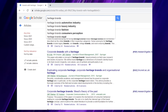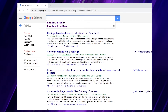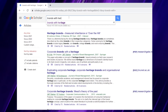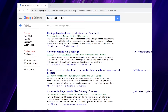Here you can see there are five suggestions: Heritage Brands Automotive Industry, Heritage Brands Luxury Industry, Heritage Brands Fashion, Heritage Brands Consumer Perceptions, and Heritage Brands Royal. If we go back to the original expression 'brands with heritage,' there are actually no suggestions. So this is a good sign that you need to play with words so that the system can recognize your expression and give you suggestions.